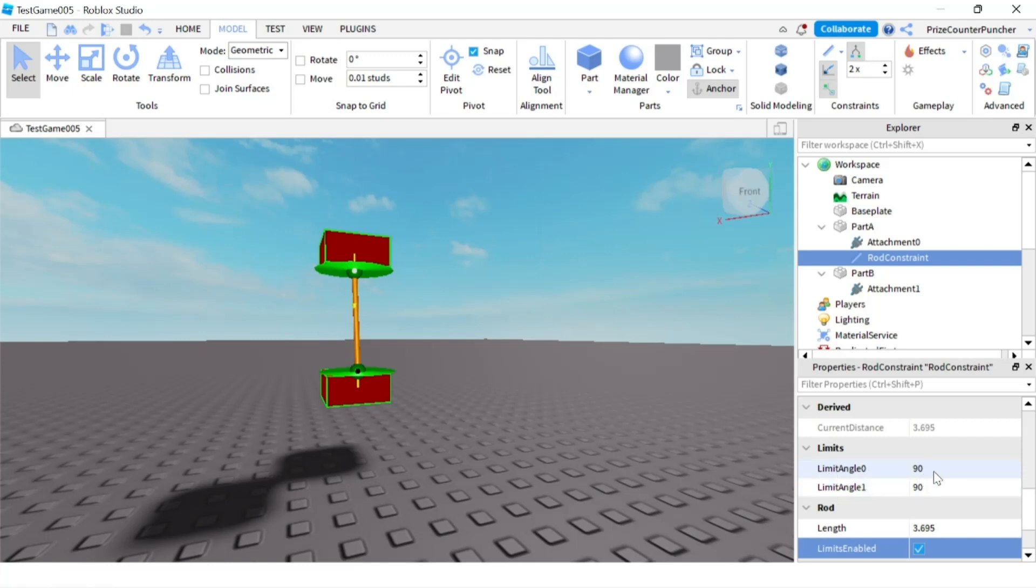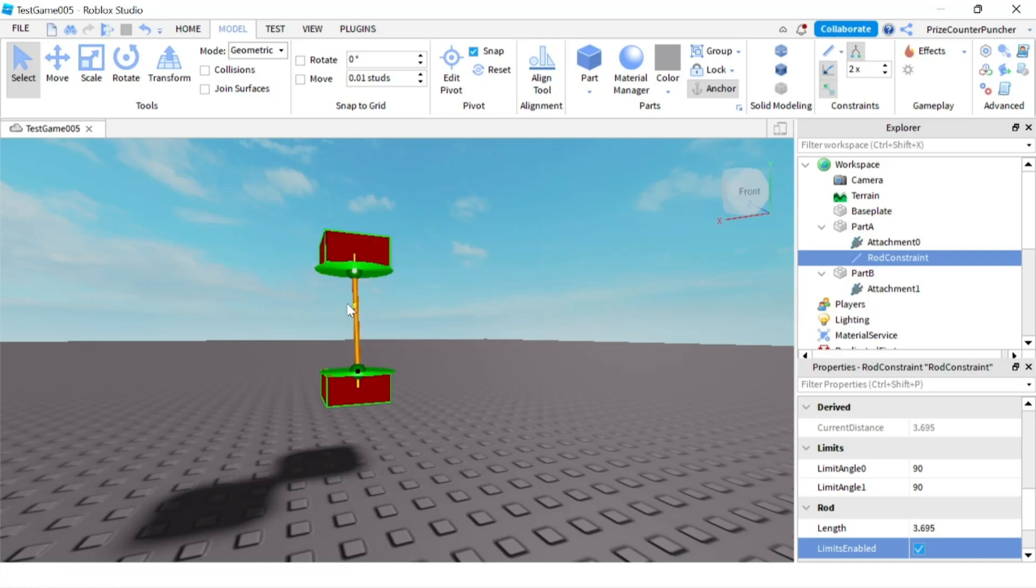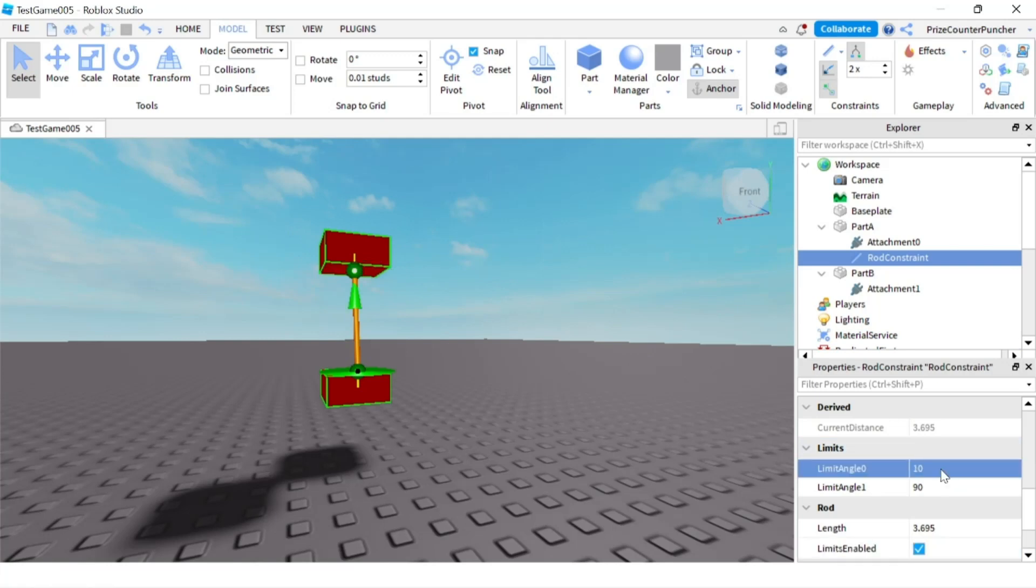So limit angle zero is with this attachment zero. The green part that's the limit how far it can swing. Right now it's 90 degrees so it can swing all over the place. If we change that to 10 degrees, hit enter.